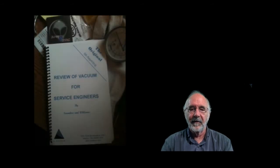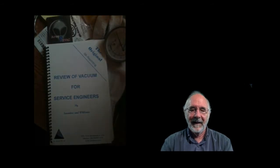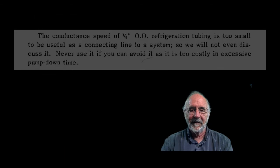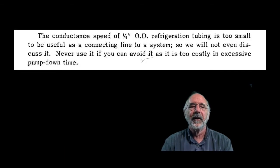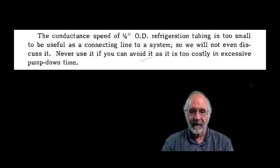And by the way, this is nothing new. This passage is from a book entitled A Review of Vacuum for Service Engineers written in 1958, and it says the conductance speed of quarter inch refrigeration tubing is too small to be useful as a connecting line to a system.